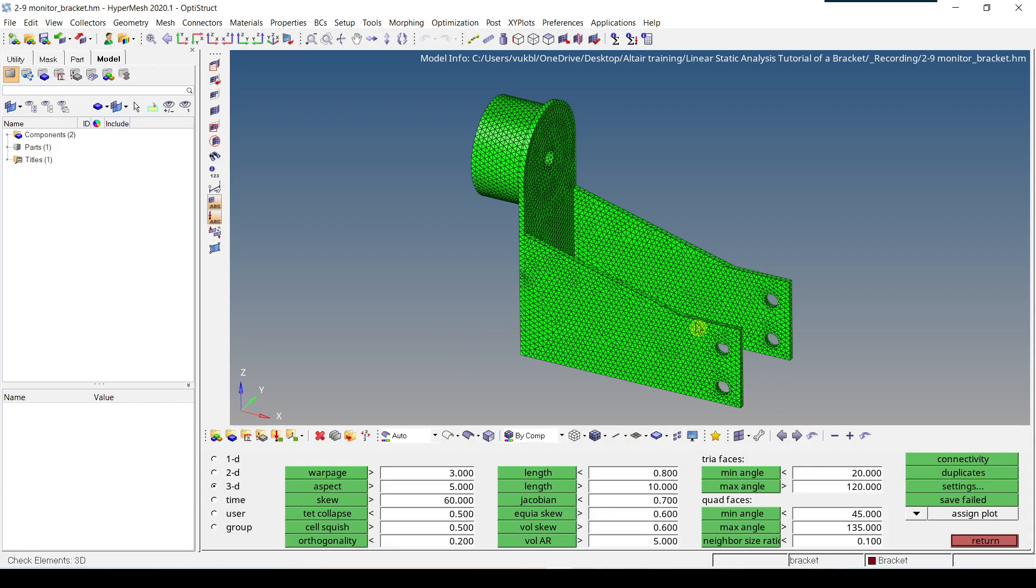Since we have 3D elements, I will select 3D from this option. Then I'm going to make sure that all my values are what I want. So Warpage, Aspect, Skew, Test Collapse, Cell Squish, Orthogonality, Length.